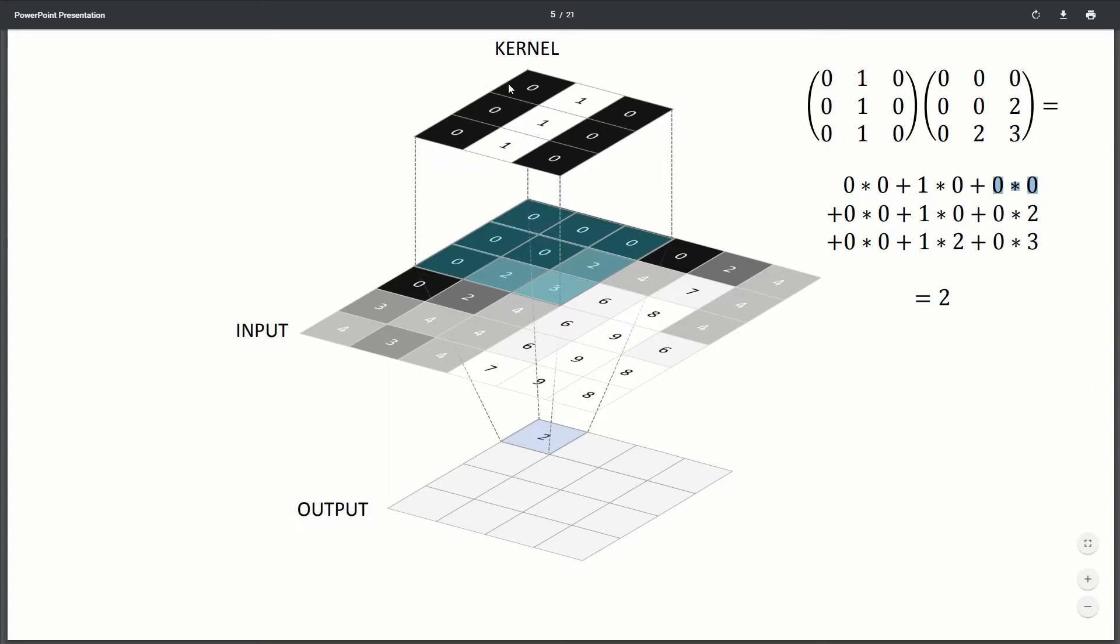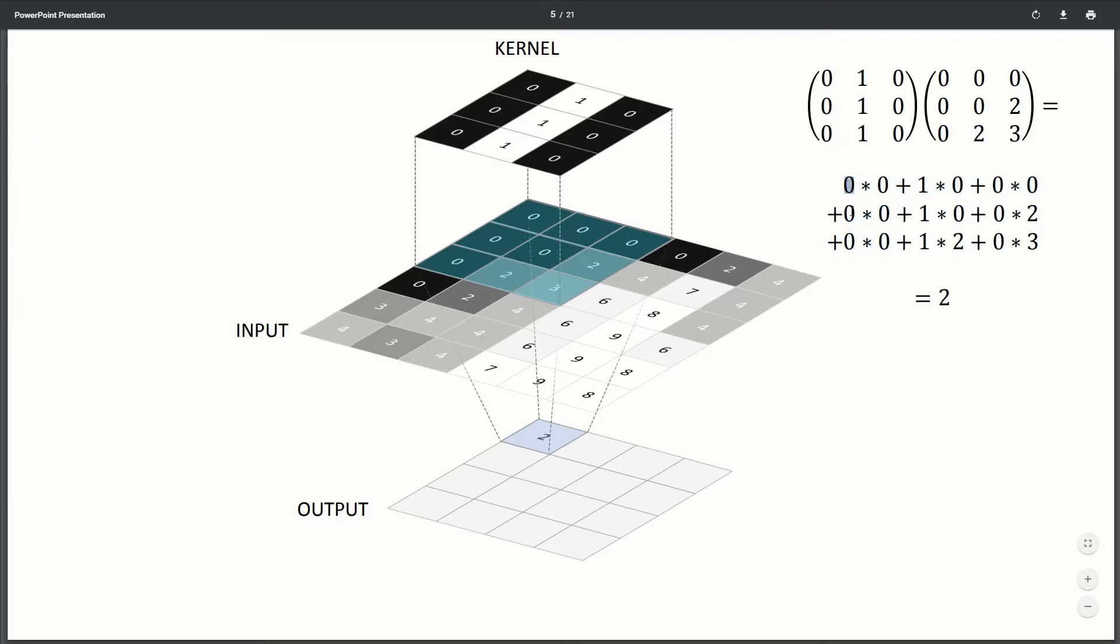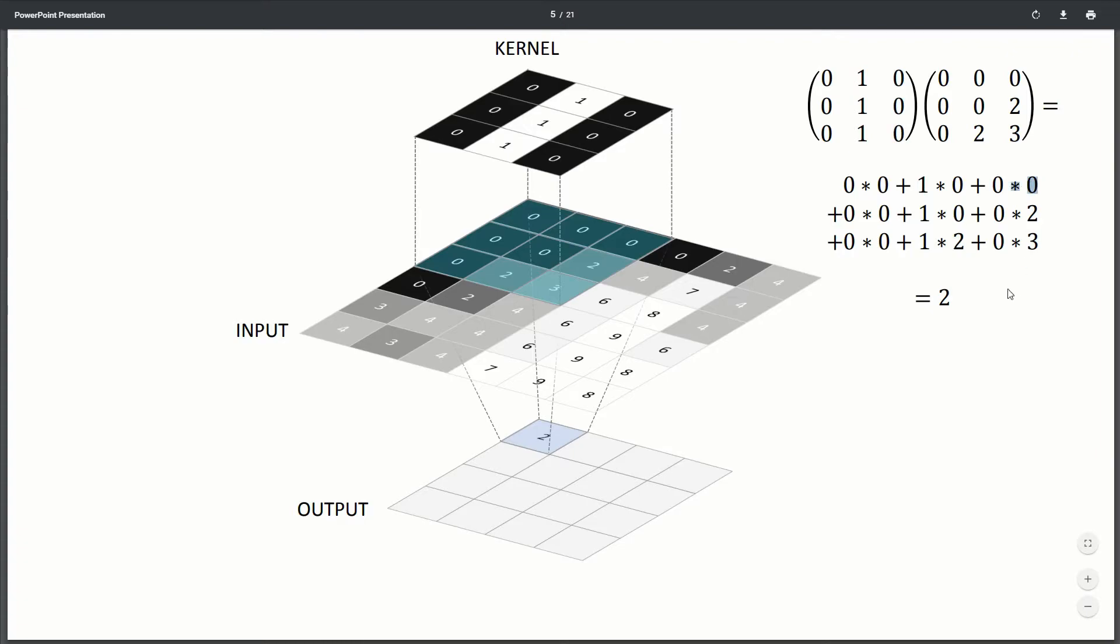So directly multiply the pixel that lines up with the pixel right below it. And you can see here that these are all zeros. So this whole column here is zero. And then the only one that works is the one column. So we have one times zero, one times zero, one times two, and then this zero column returns all zero. So our answer is just going to be two.